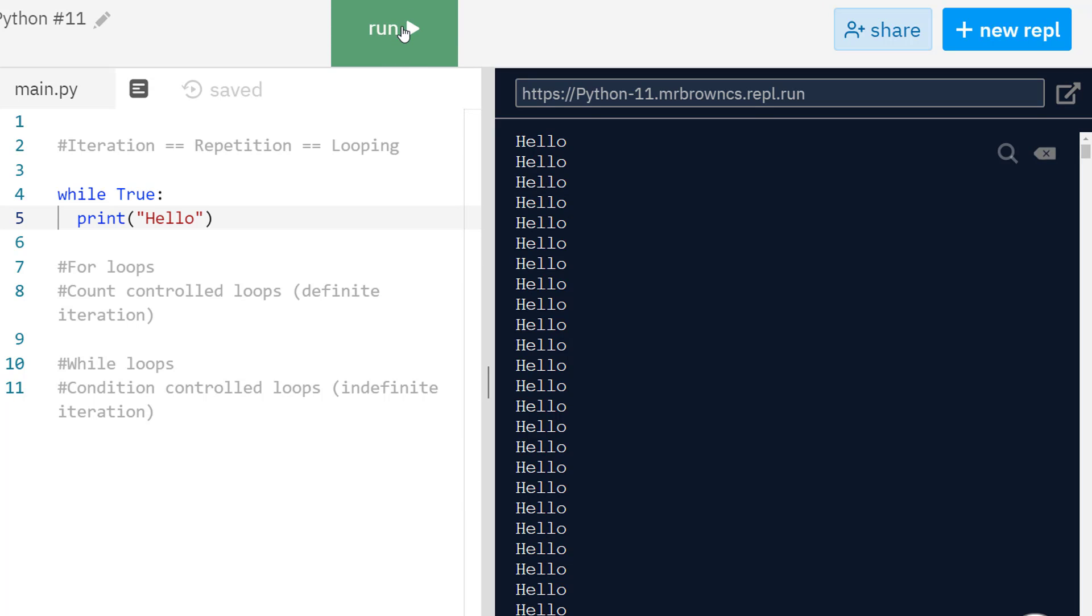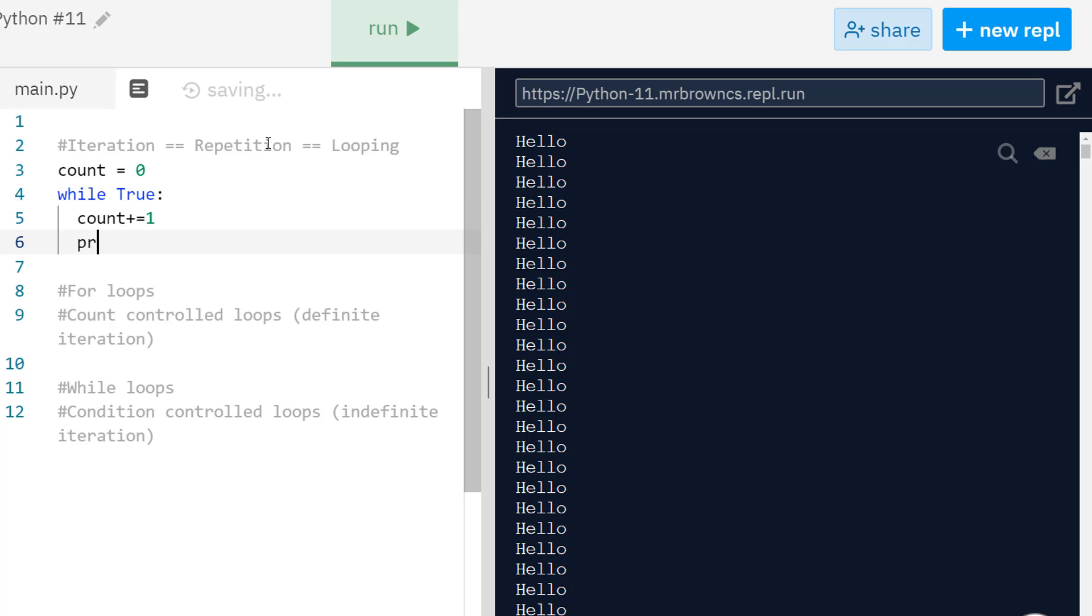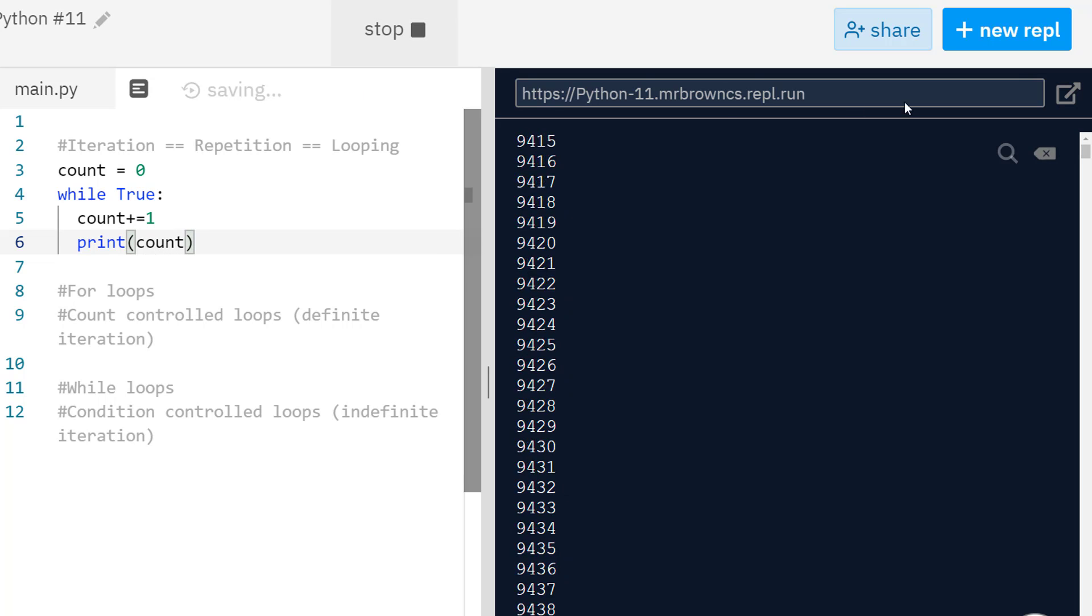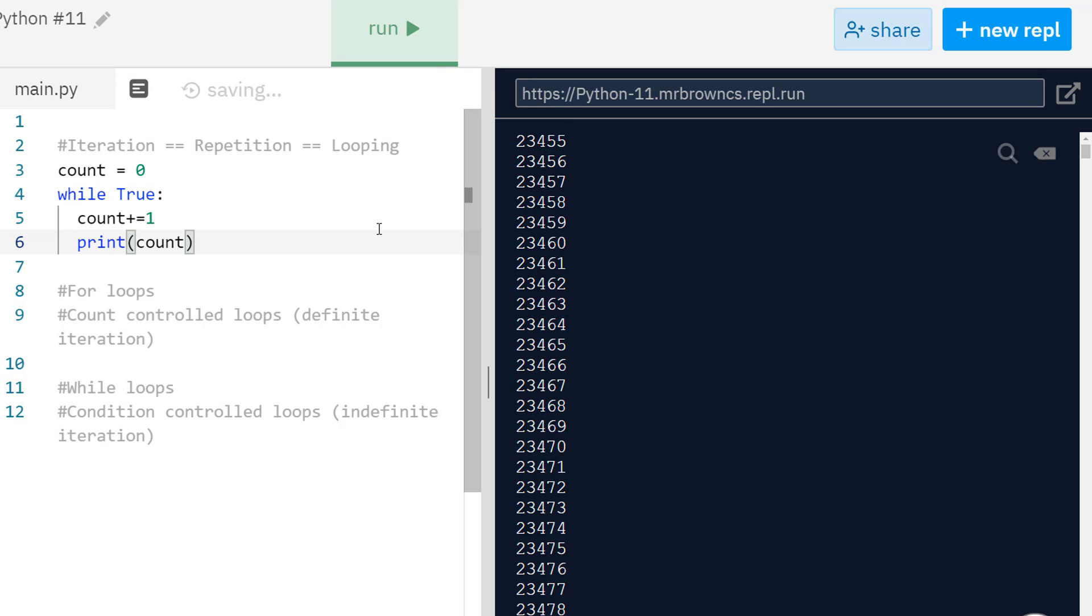Maybe you've got a counter, maybe count equals zero, which you're initializing outside of the loop as a global variable. If I do count plus equals one here and print out count as well, it's going to keep counting up, and the numbers get bigger and bigger, and it's going to have a big effect on your memory.